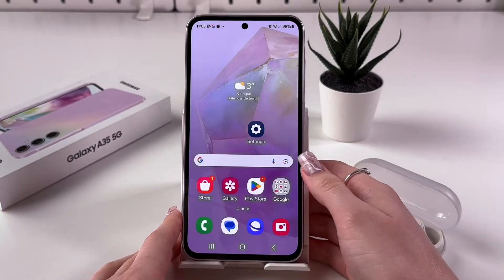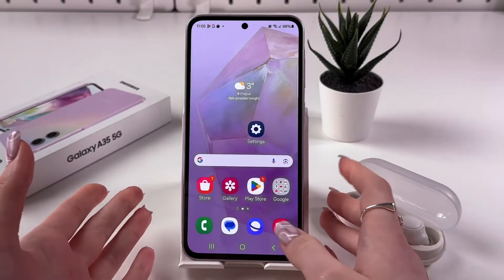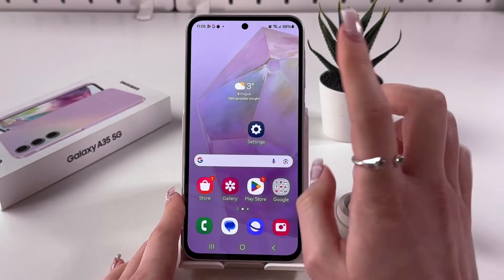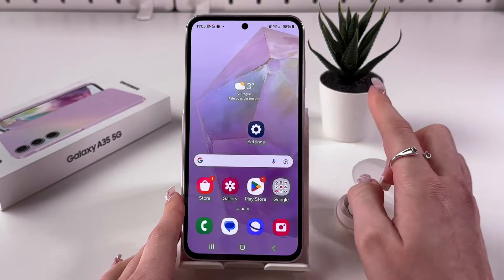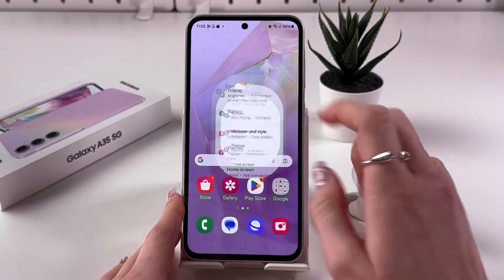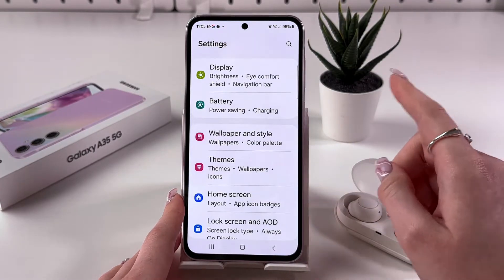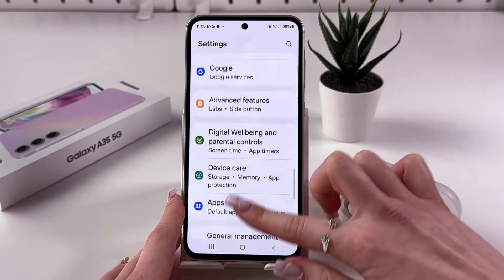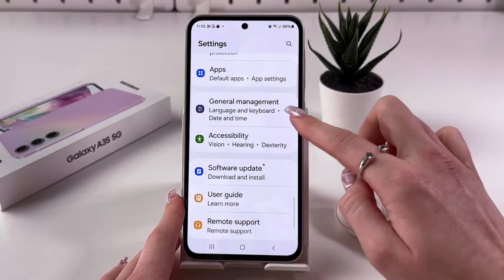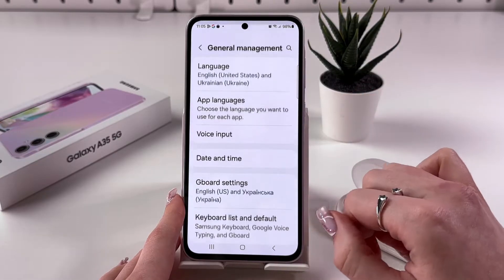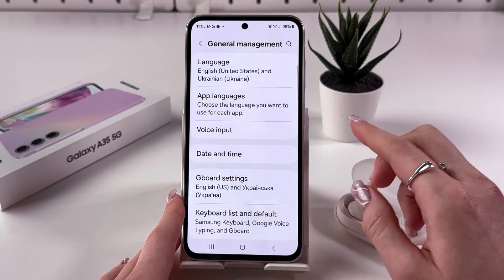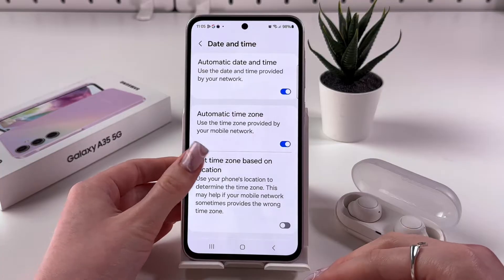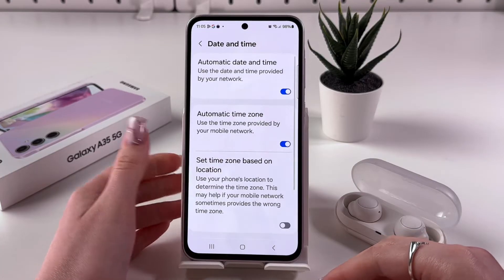To change the date and time on your Samsung Galaxy A45, first open Settings. From here, scroll to find the General Management tab, then simply select the Date and Time section.